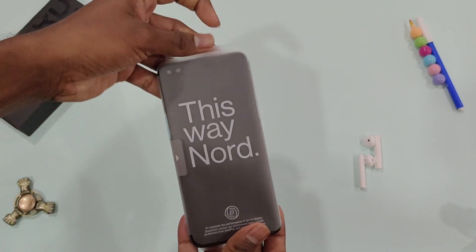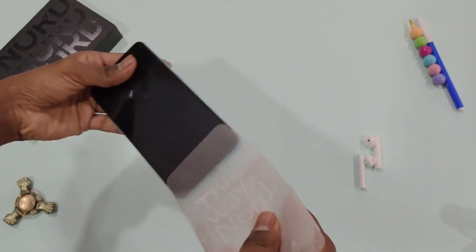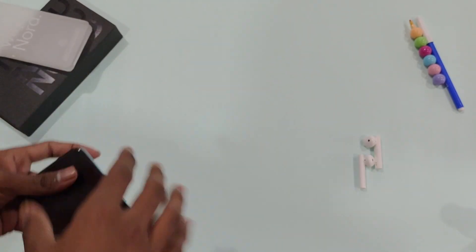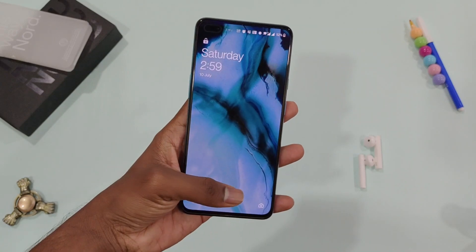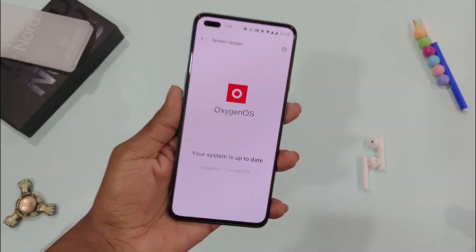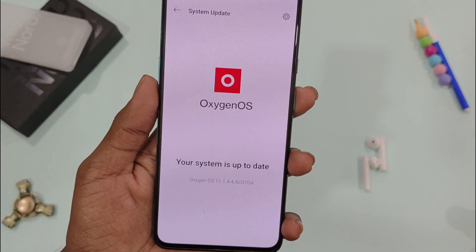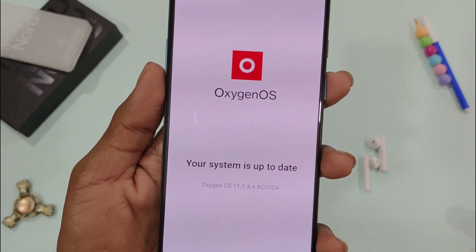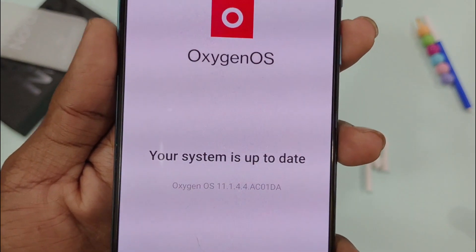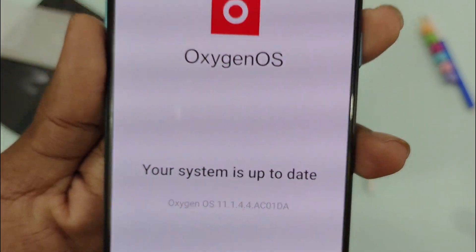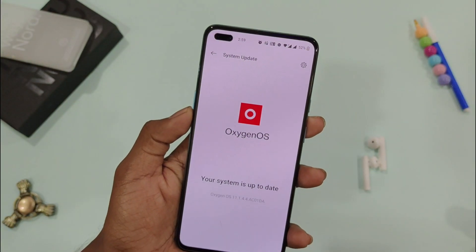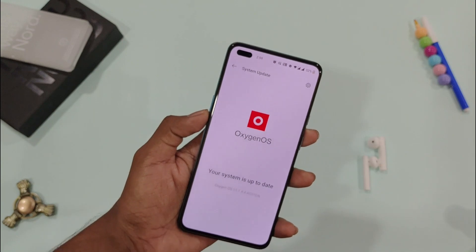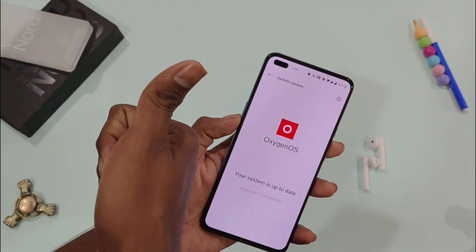Hello OnePlus Nord users, I am Devakar back with another new cool video. In this video I am going to unbox OnePlus Nord OxygenOS 11 Most Stable Edition. Here is the OxygenOS 11.1.4.4 update and looks like this is the most stable update for OnePlus Nord till now, at least after the OxygenOS 11 update. So without wasting any more time, let's get started.